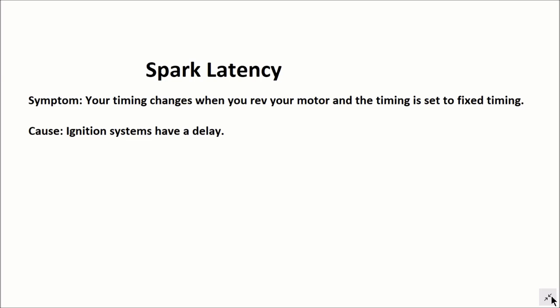The cause is ignition systems have a delay. It turns up with capacitors, inductors, all those sort of things in electronics. There's always some sort of delay. This stuff is not lightning fast like you might think.